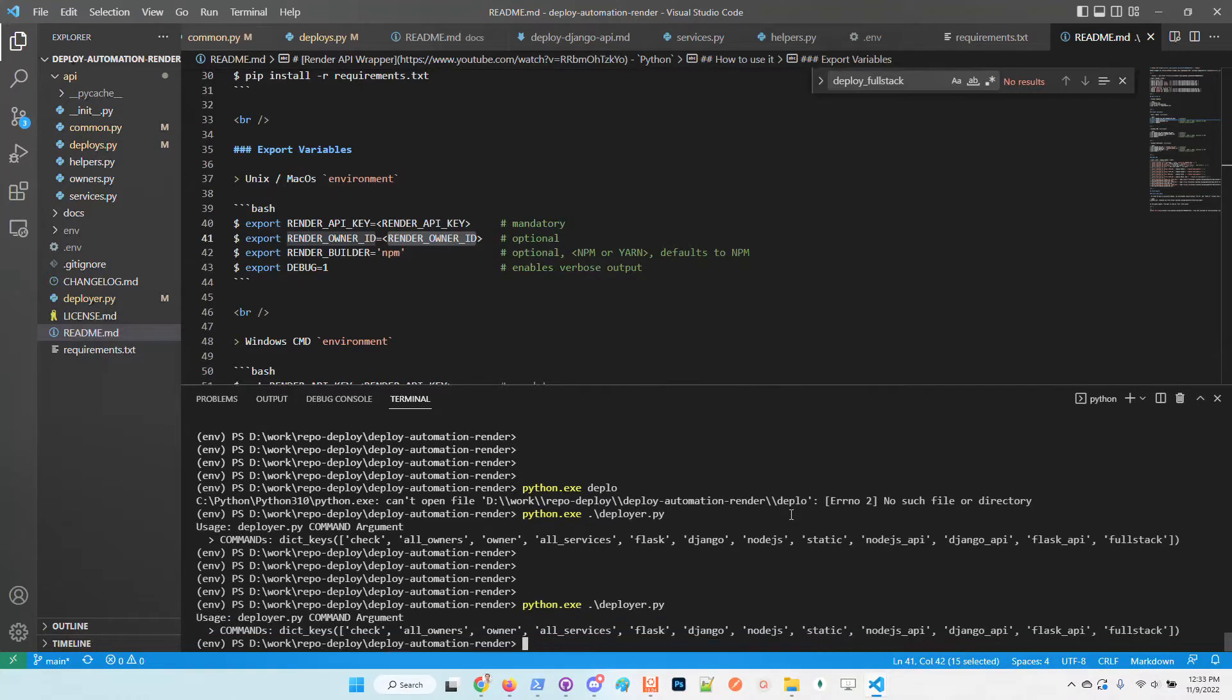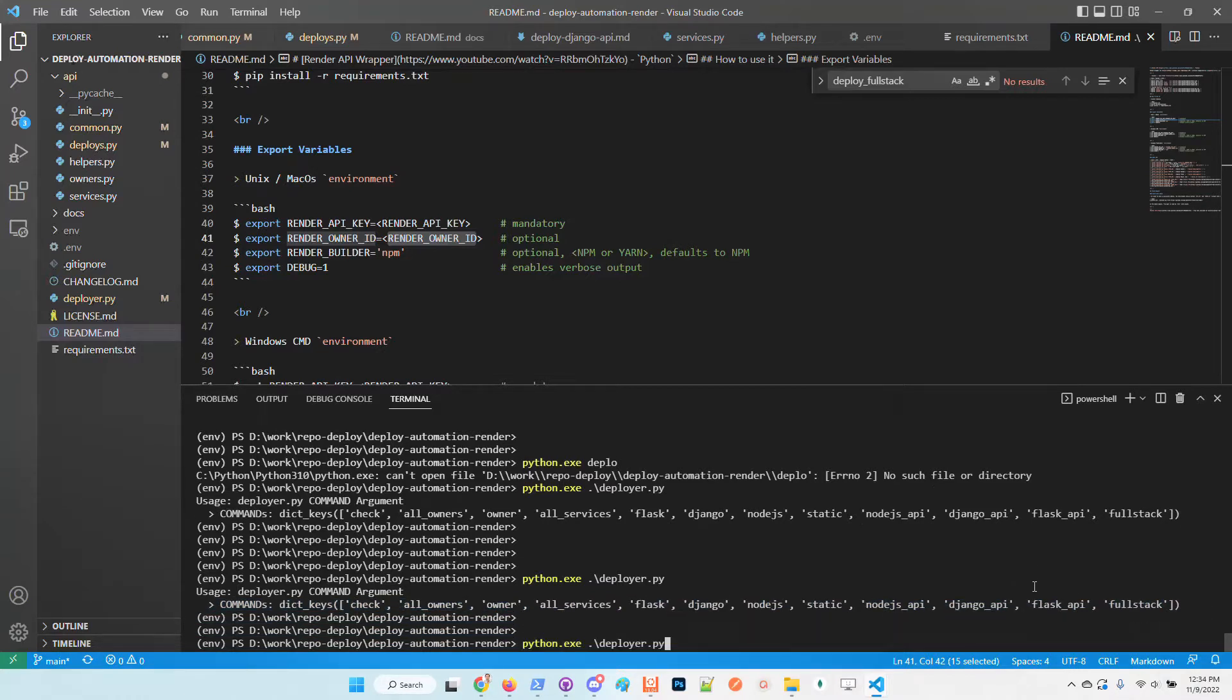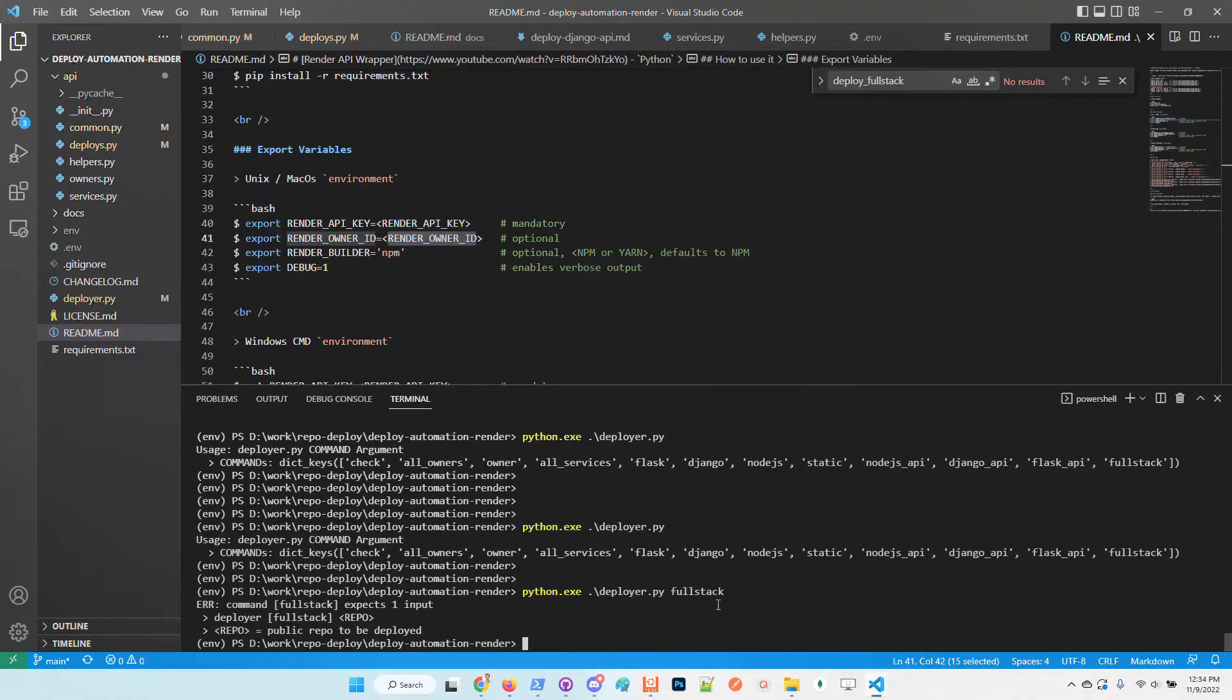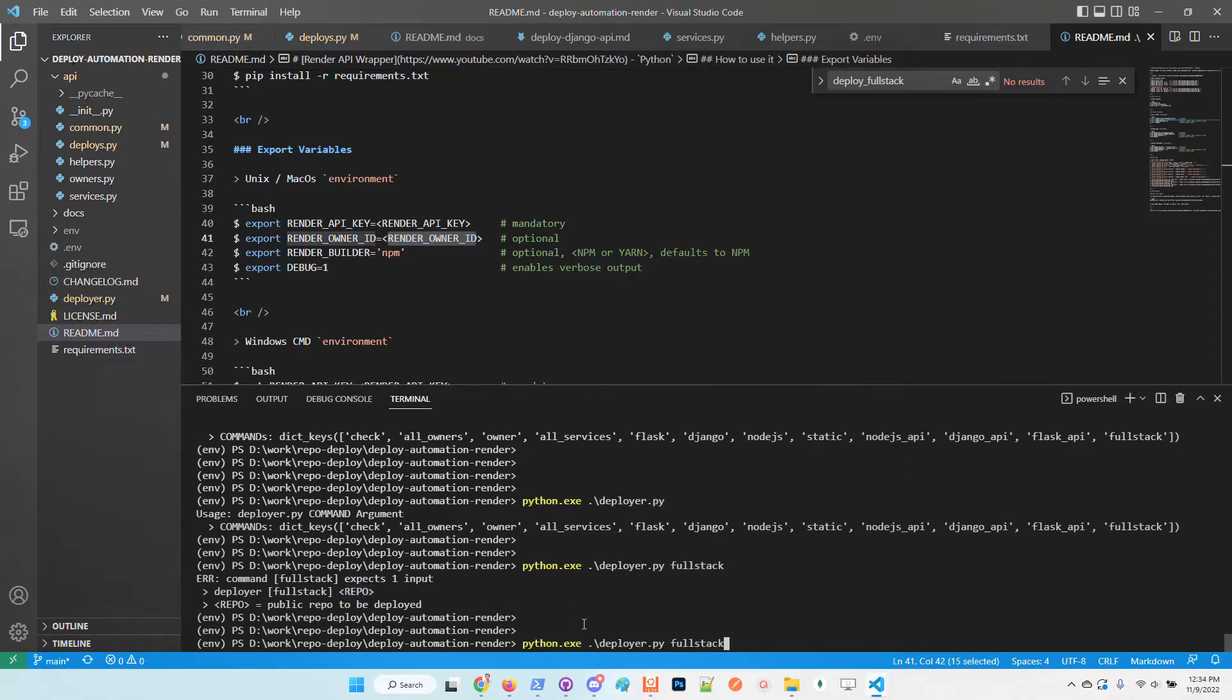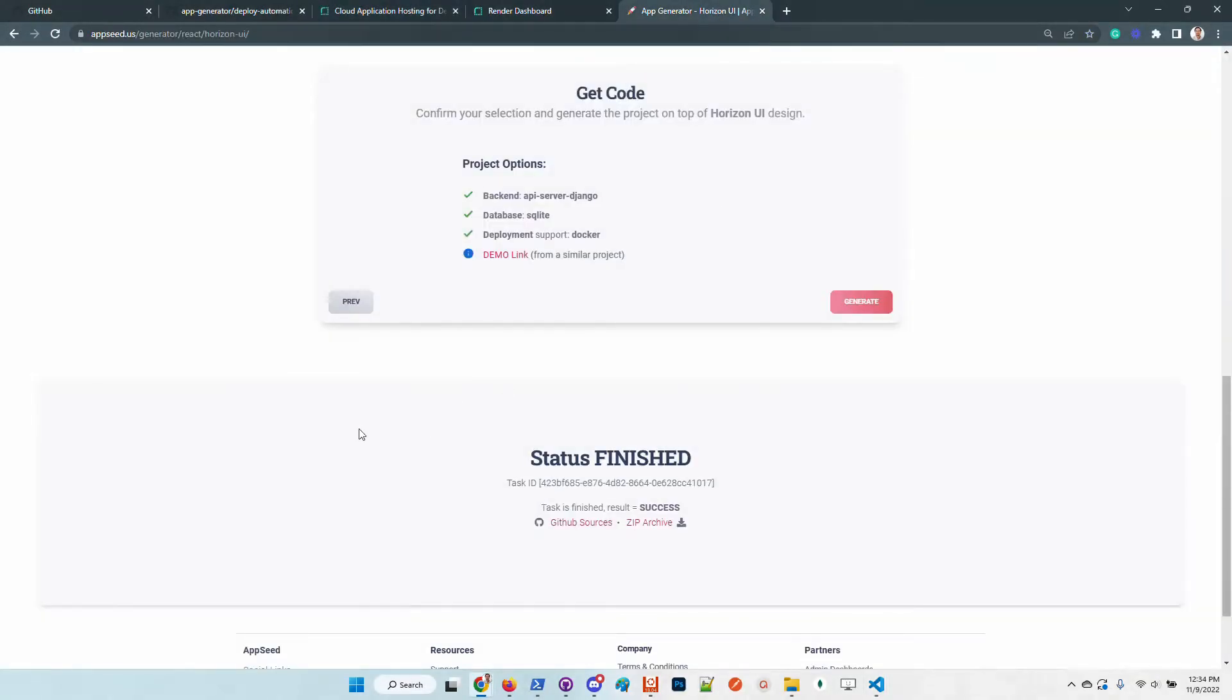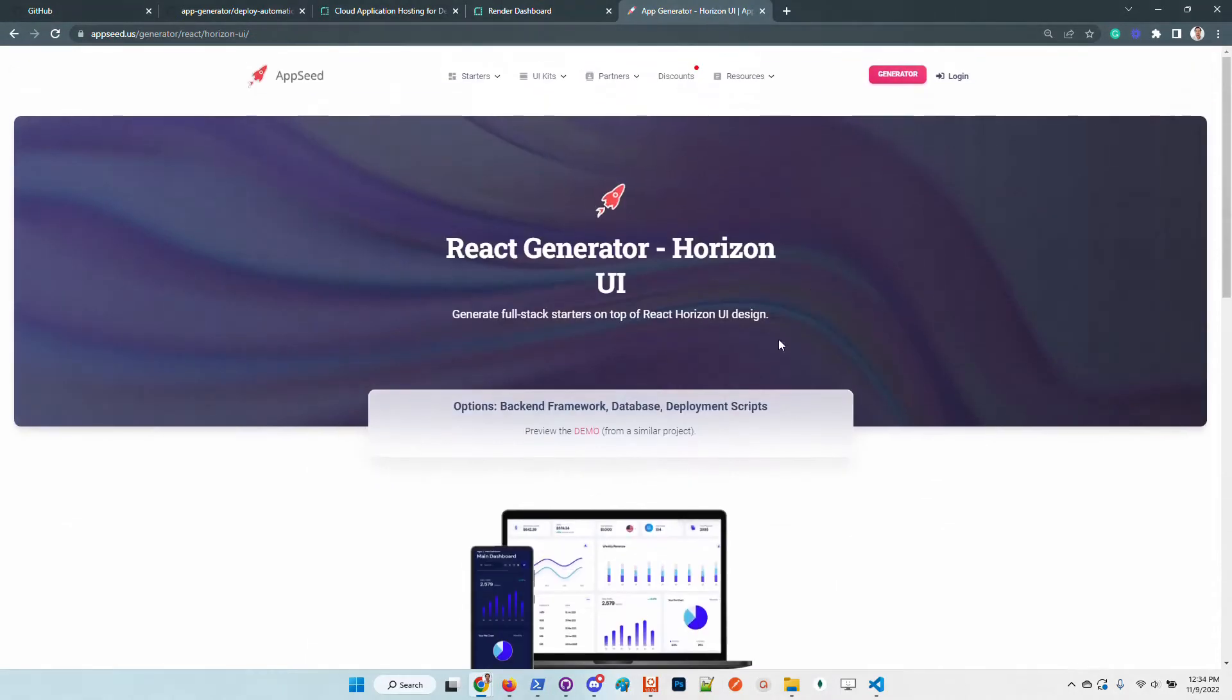In order to deploy the generated stack, we need to call this subcommand 'fullstack', and the only argument required by the fullstack subcommand is to provide the repository generated by AppSeed.